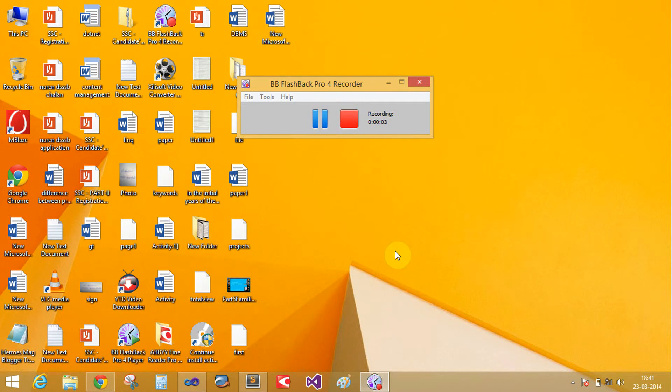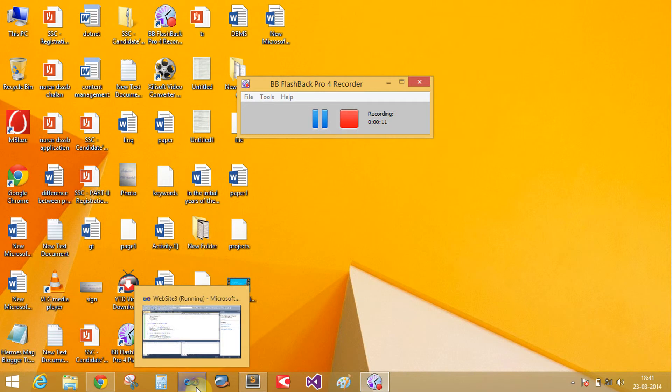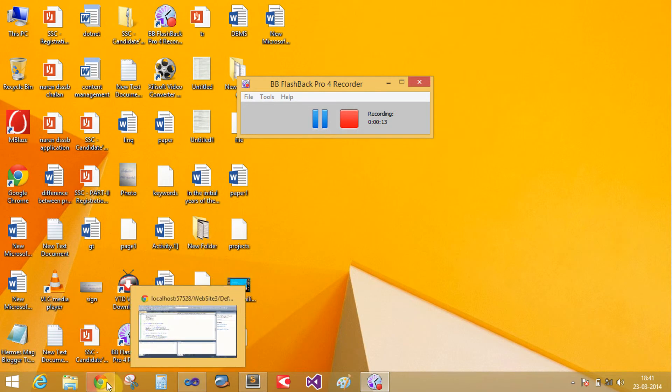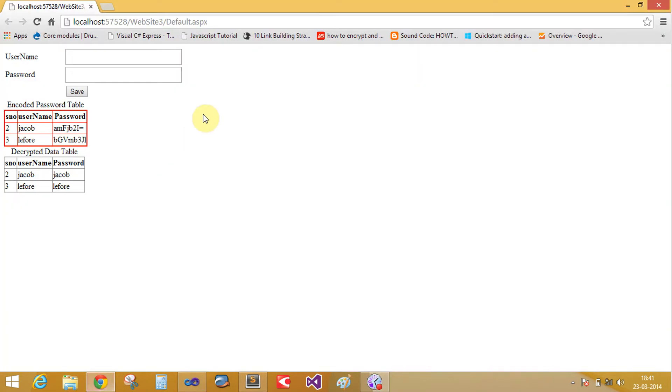Good evening everyone. Today we will learn encode and decode password in ASP.NET. So welcome to programming.blogspot.com. Here is a simple example to encode and decode your password.